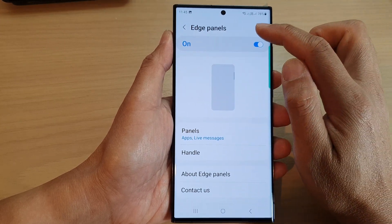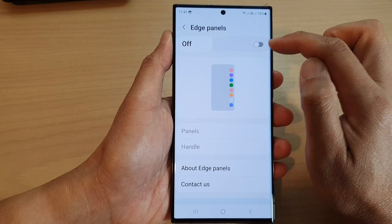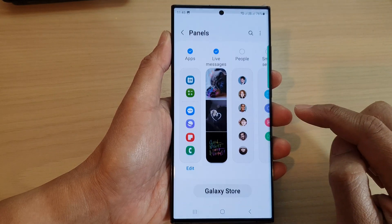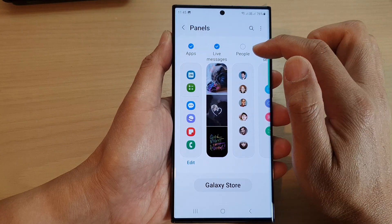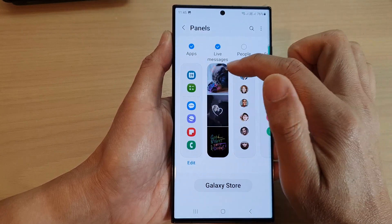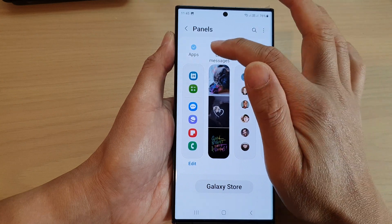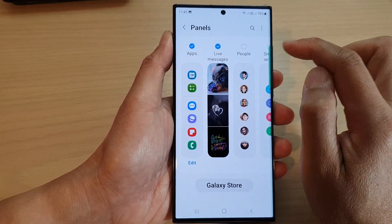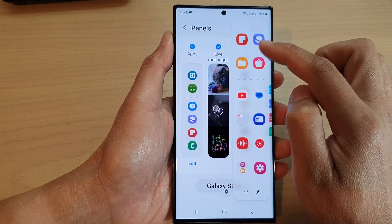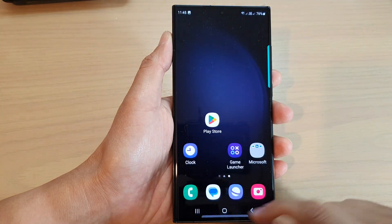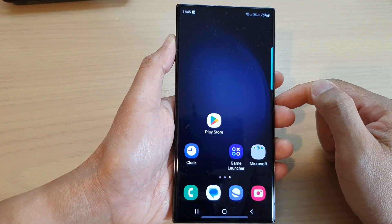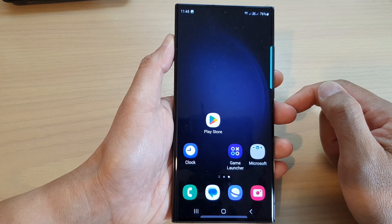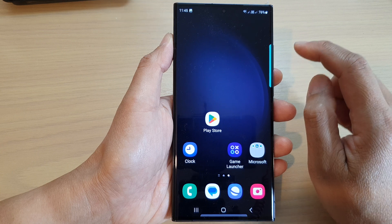Make sure you tap on the Edge Panels toggle button to switch it on. Then go down and tap on Panels. In here, swipe across and locate the Live Messages panel and select it. Make sure it is selected and turned on — once it is checked, it will be added to your edge panels.